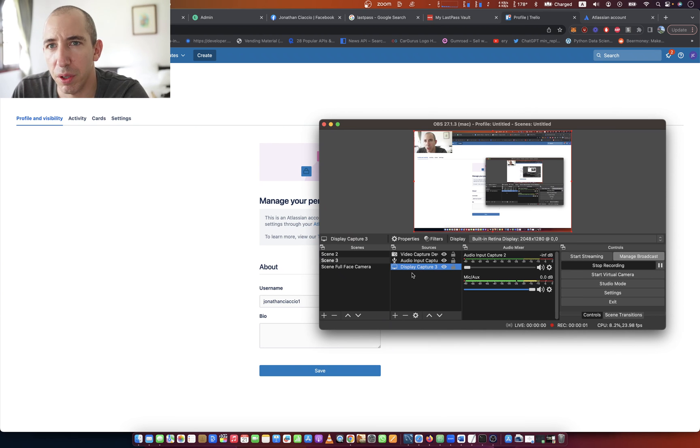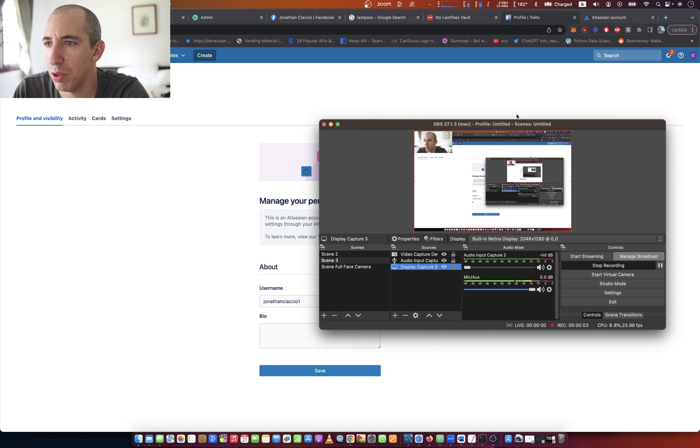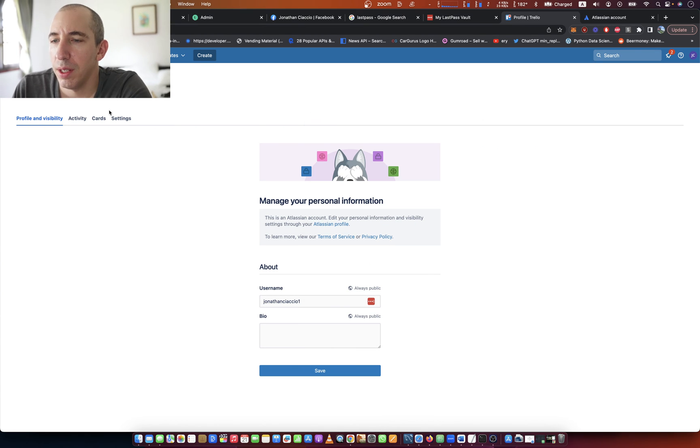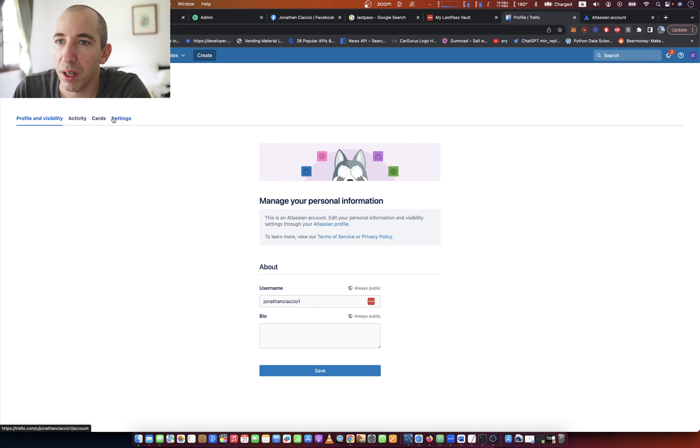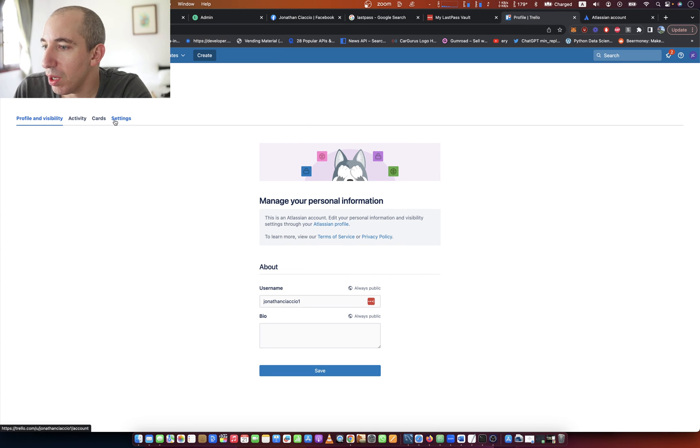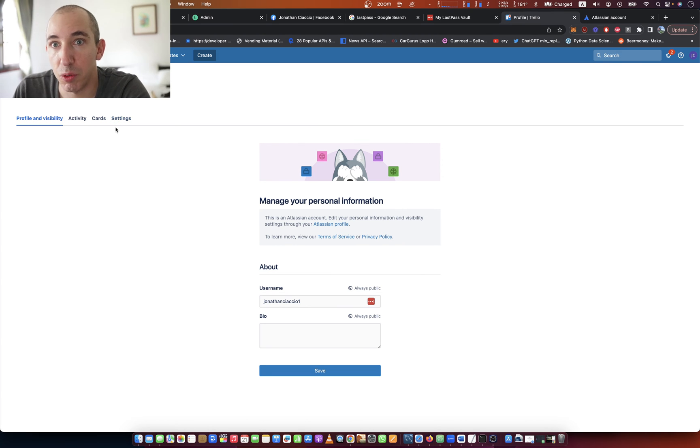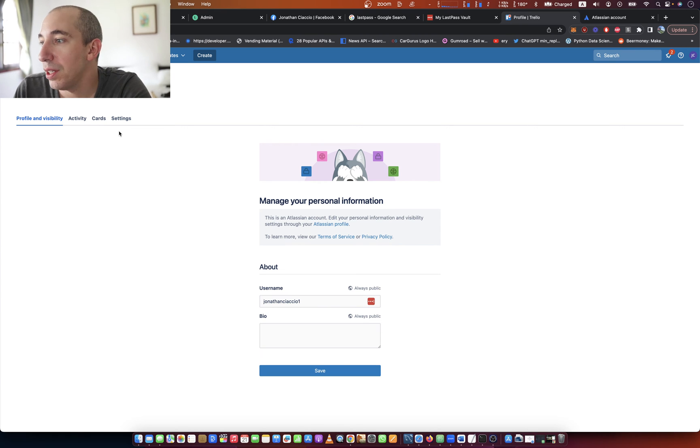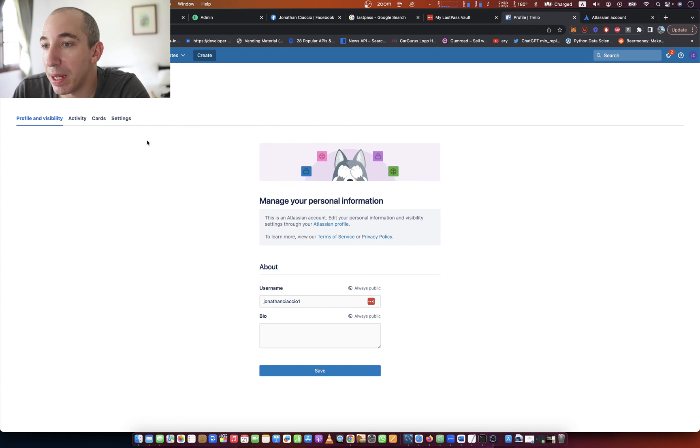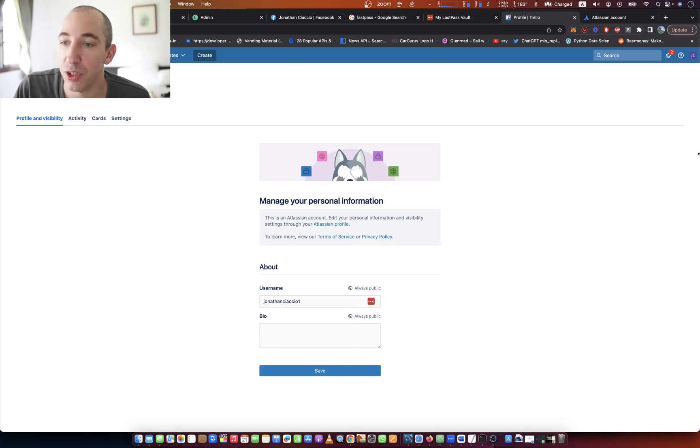Hey everybody, how's it going? Jonathan here. In this video, I'm going to show you how to manage the frequency of the emails you get from Trello regarding changes, comments, card deletions, and card additions.